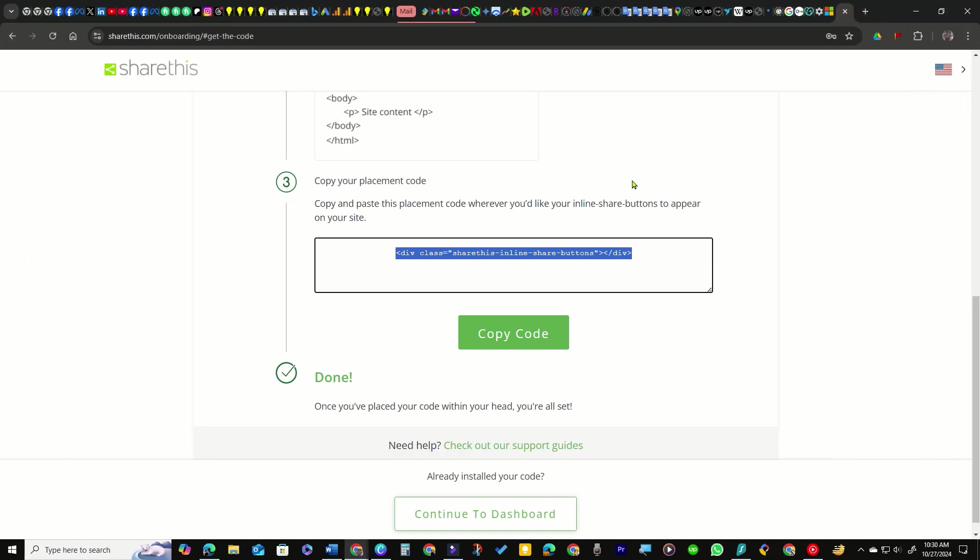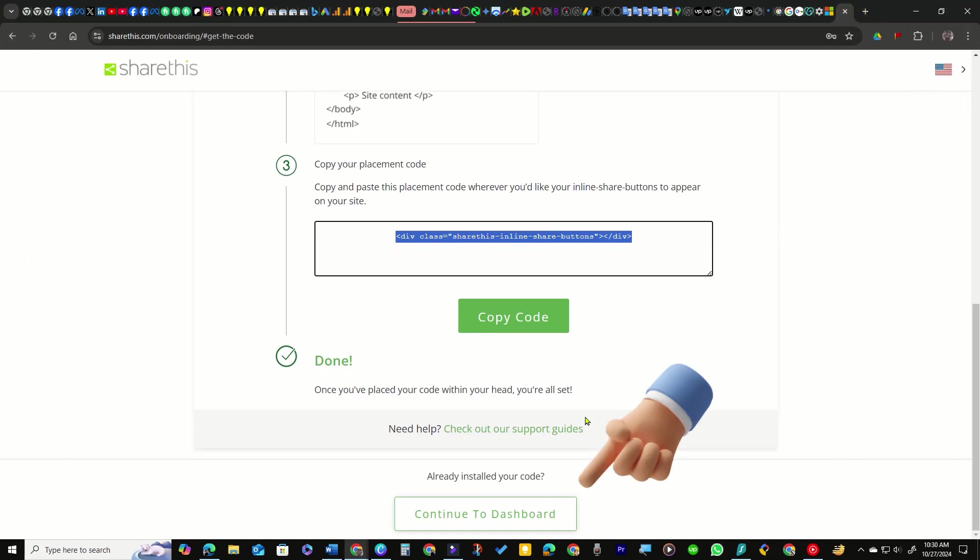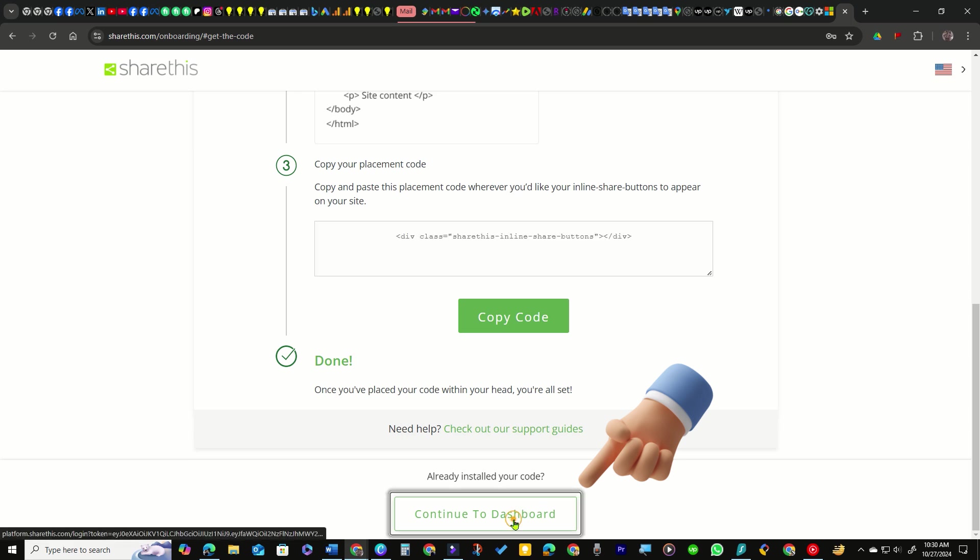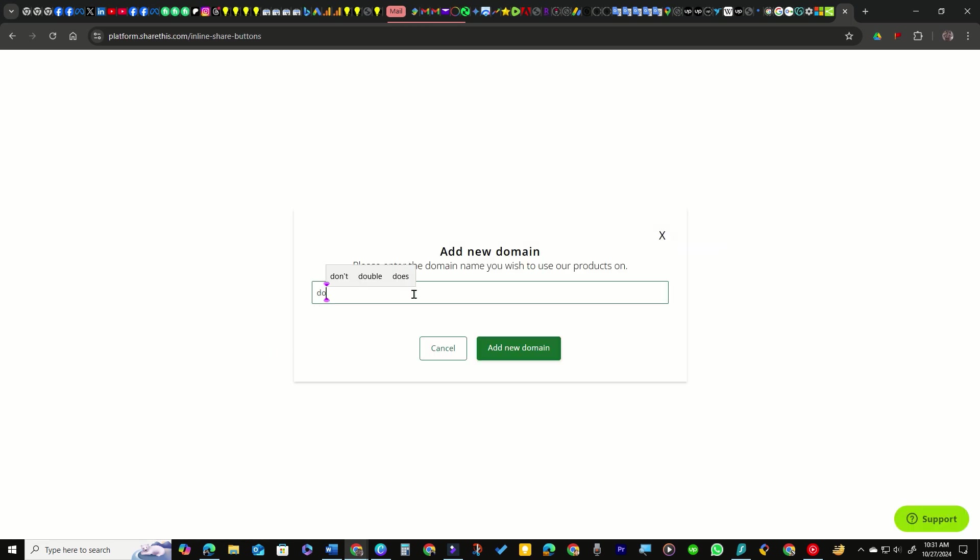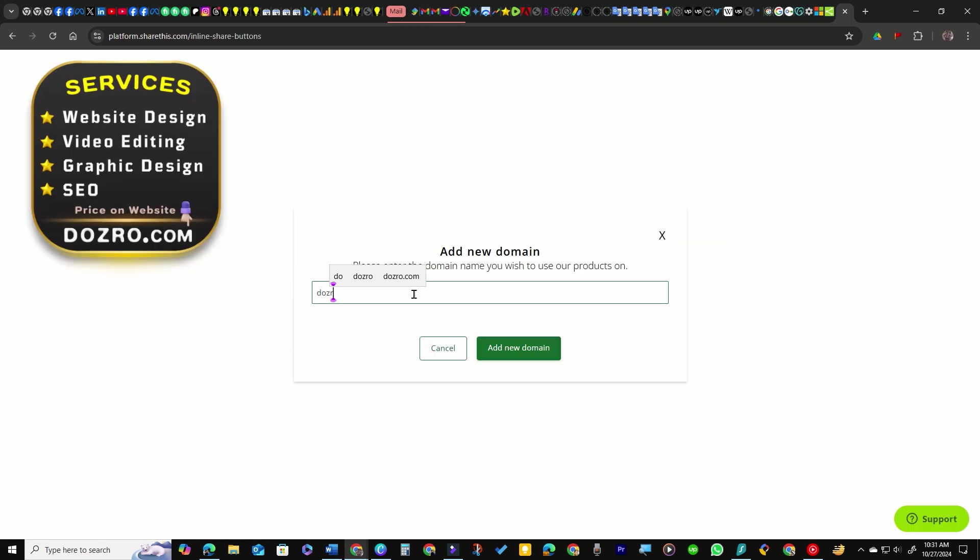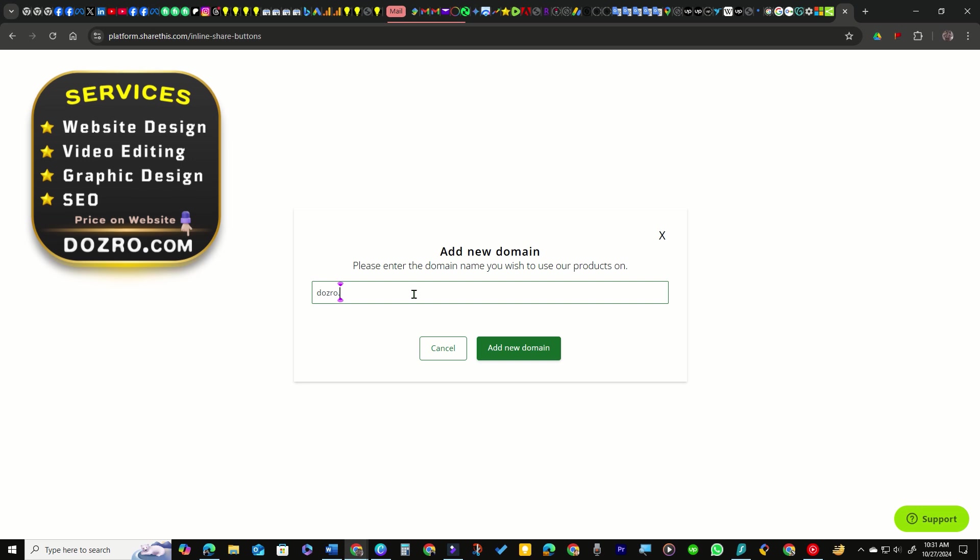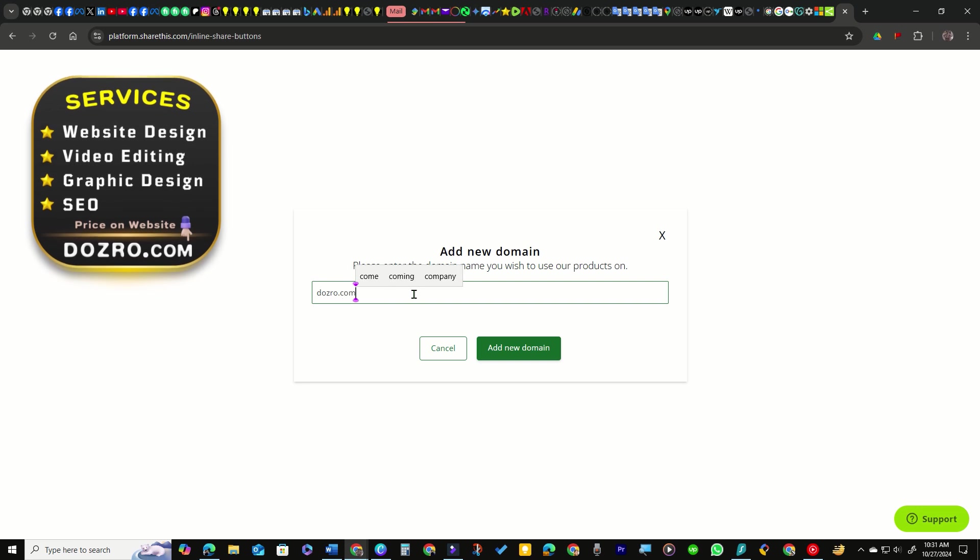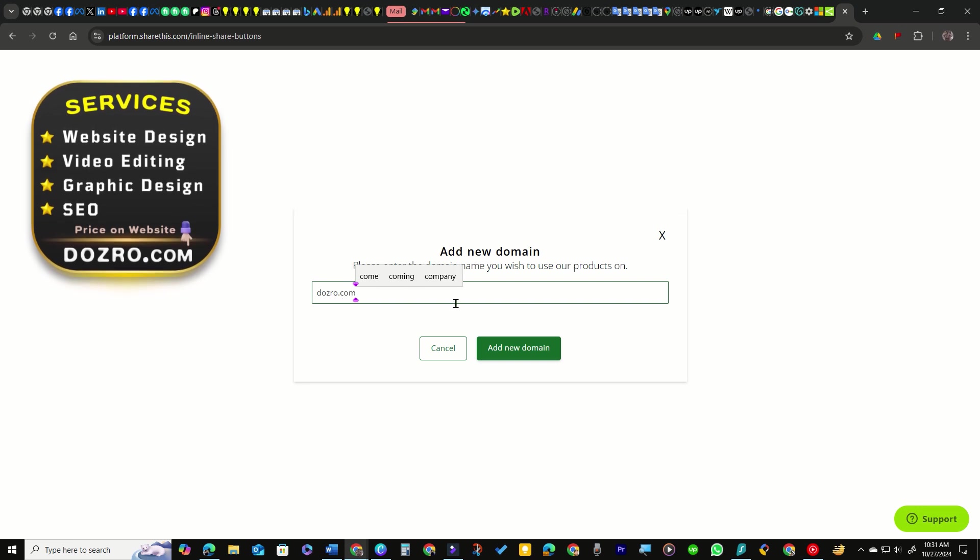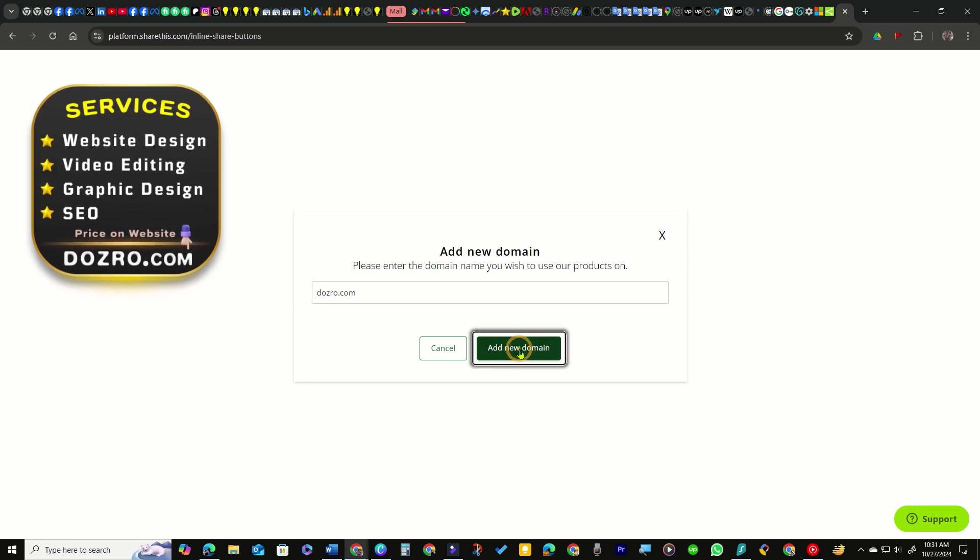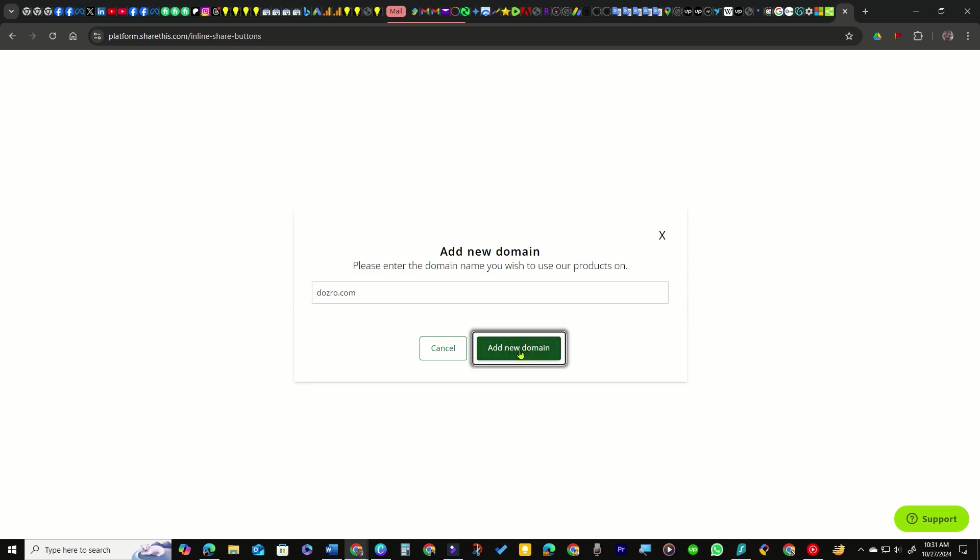Next, return to the ShareThis website and select the Continue to Dashboard button. Here you should add your domain name for better organization, especially if you have multiple domains.